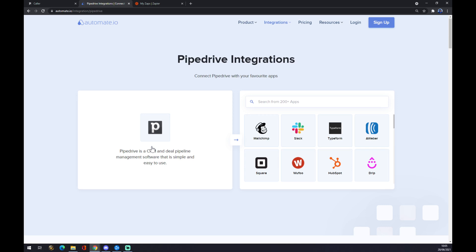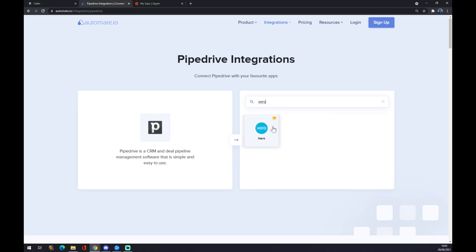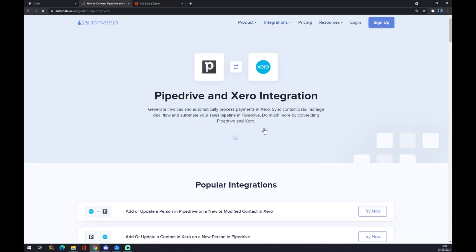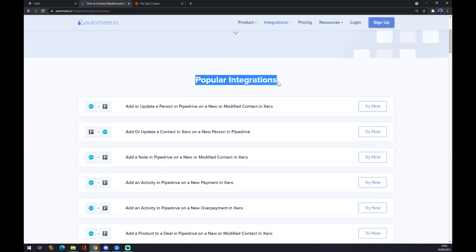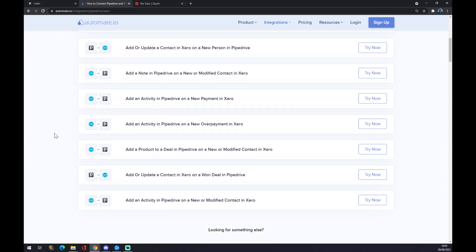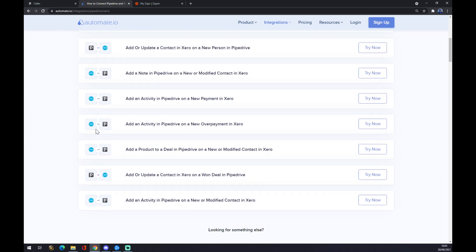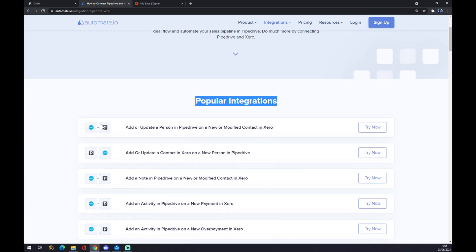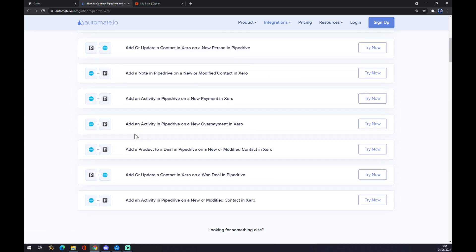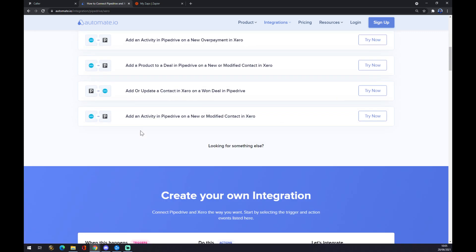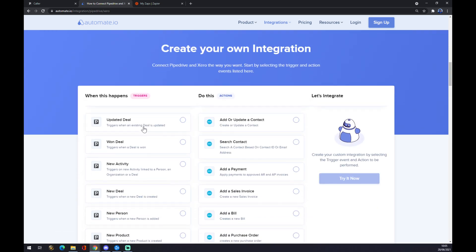We click on Pipedrive as a starter, and the second one, the opposite one, is Xero. We pick Xero and there are already some integrations made for us, but if we can't pick the one that suits us, you can just keep scrolling down and we can create our own integration.